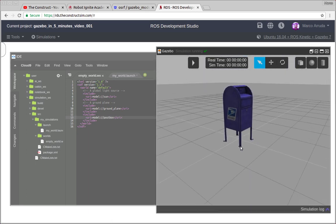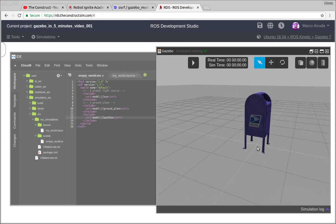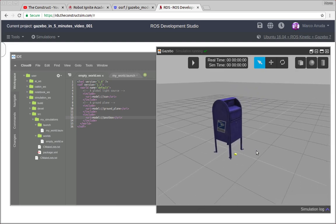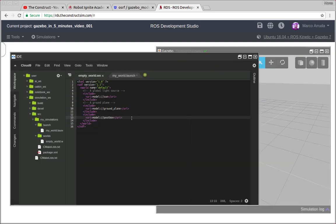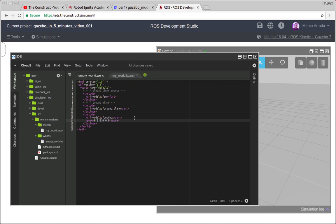So we have it on x, y, and z equals to zero. And if you want to change, of course you can. You just have to use the tag pose. We have x, y, z, roll, pitch, and yaw in radians. And here you have to use meters.